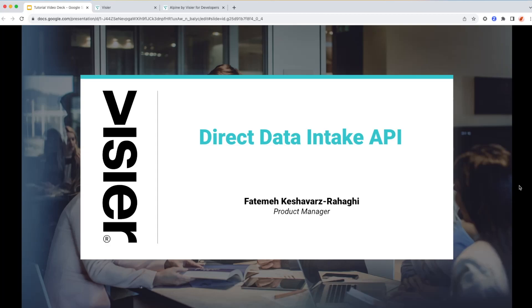Hello and welcome to the series of technical tutorials on doing foundational things with Visier. In this session, we're going to cover the topic of Direct Data Intake API.